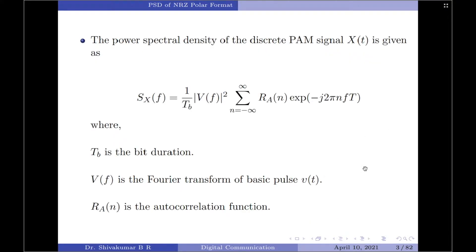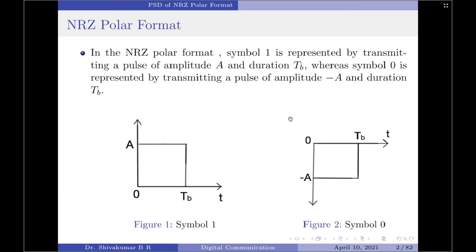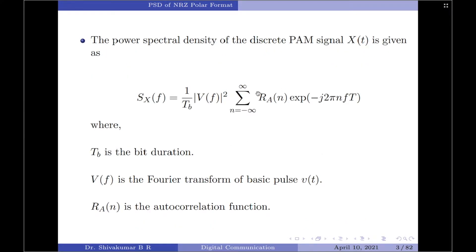The power spectral density of a discrete PAM signal x(t) is given by the equation S_x(f) equals 1/T_b times the magnitude squared of V(f), times the summation from n = −∞ to +∞ of R_a(n) times exponential of −j2πnfT, where T_b is the bit duration, V(f) is the Fourier transform of the basic pulse — here we have considered a rectangular pulse for both symbol 0 and symbol 1 — and R_a(n) is the autocorrelation function of the signal x(t).